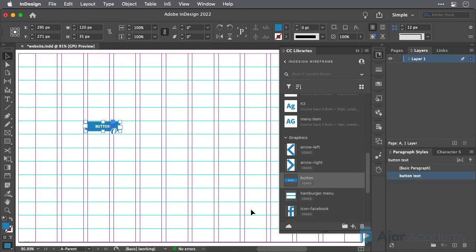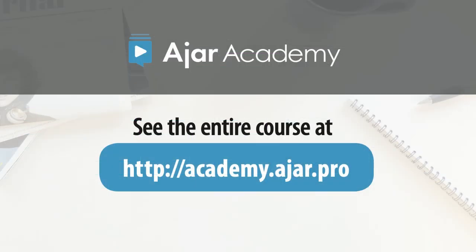As you begin to build your first wireframe designs, you'll want to save your common elements into a CC library for easy recall for use in future wireframing projects.